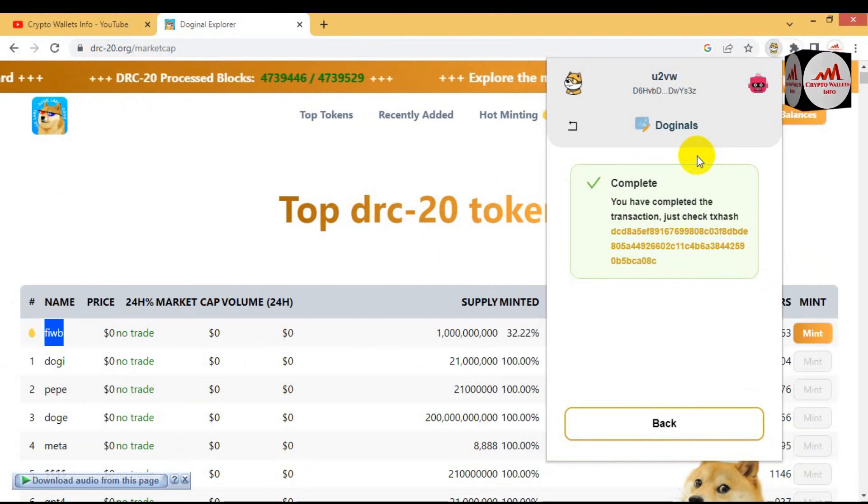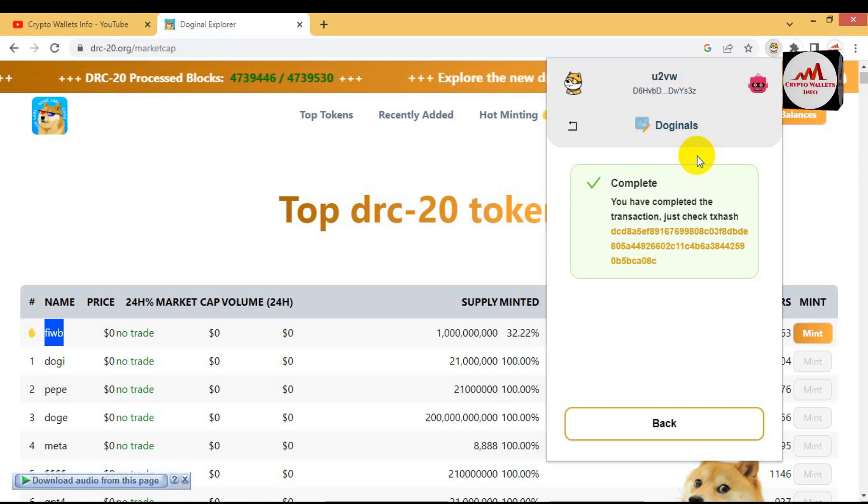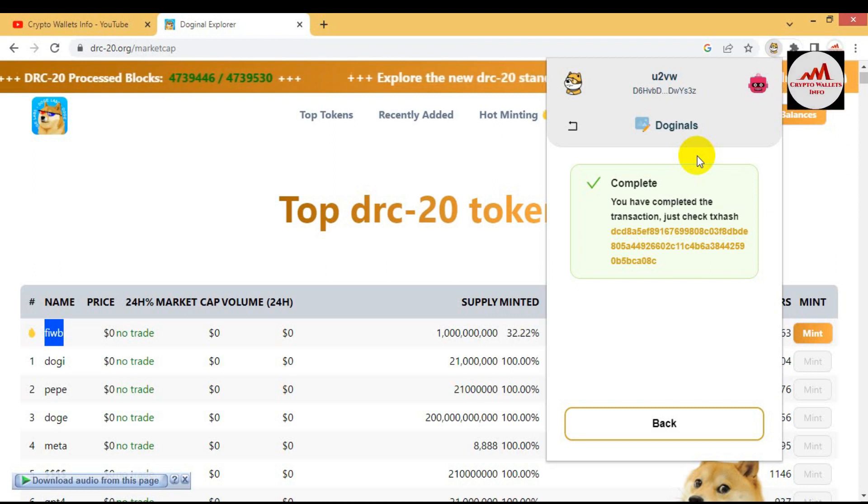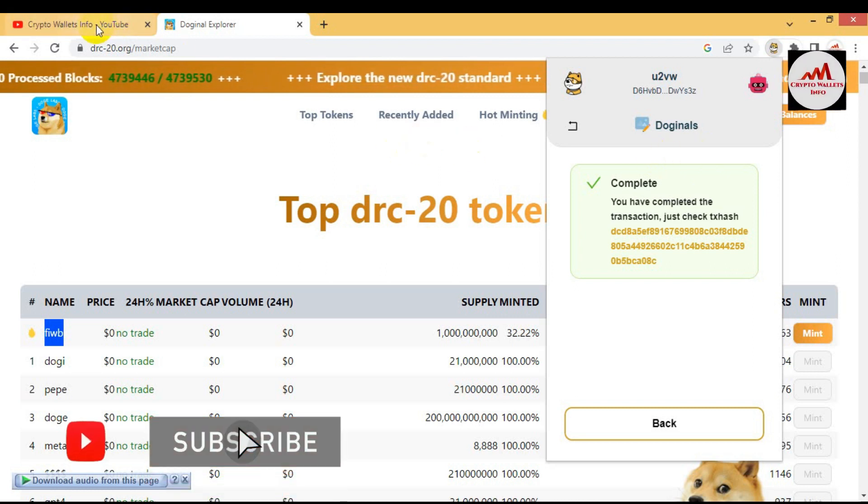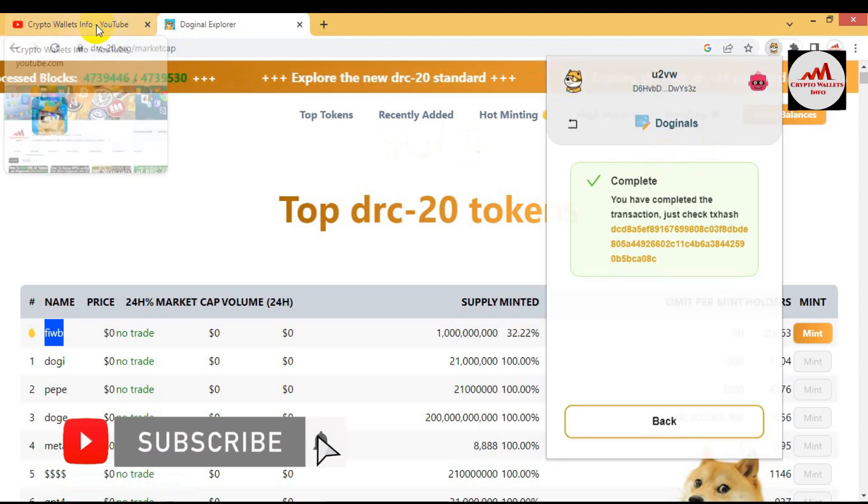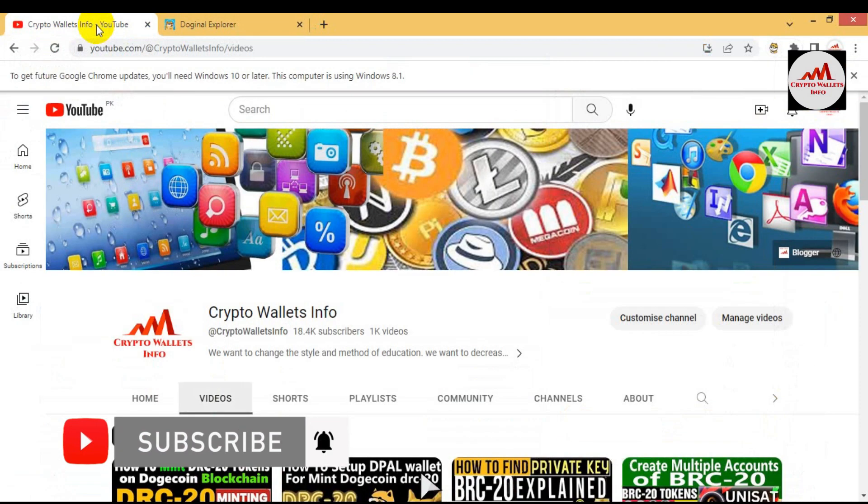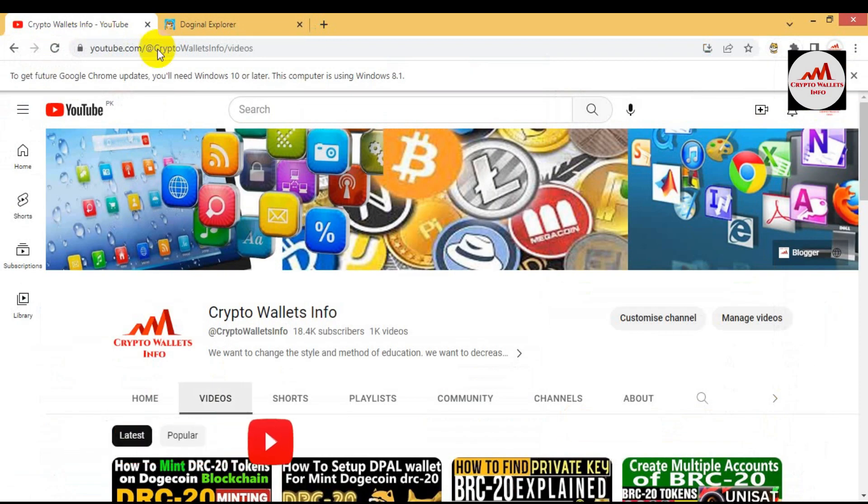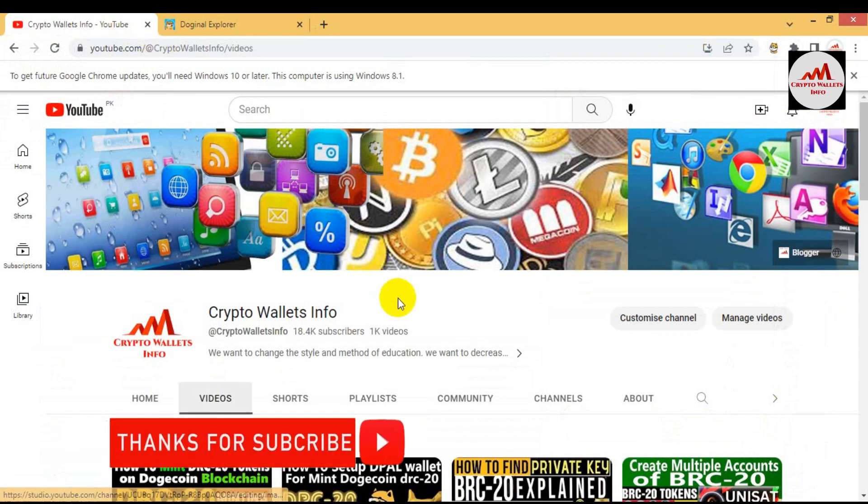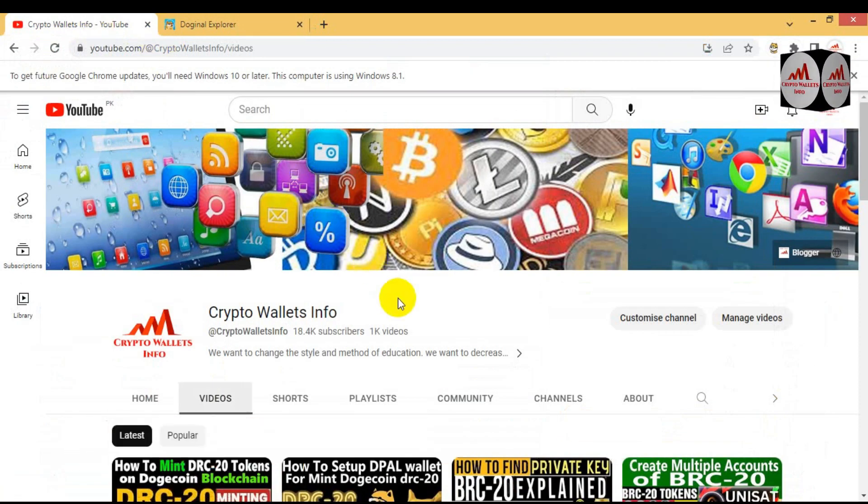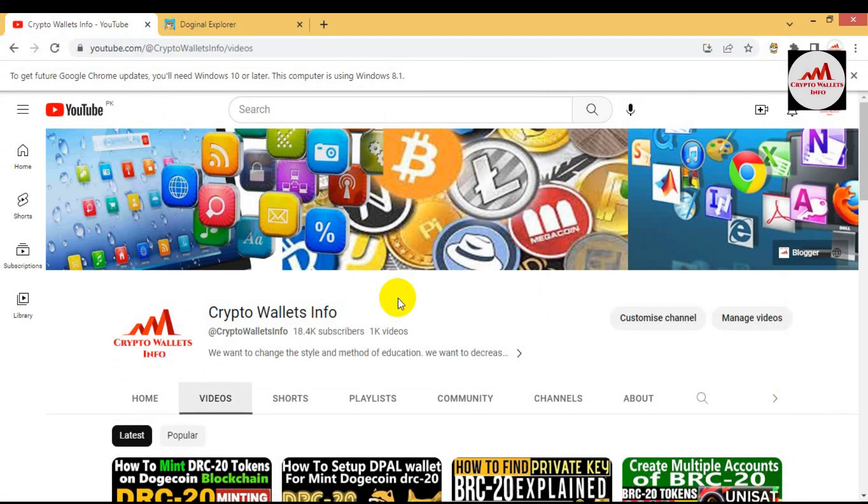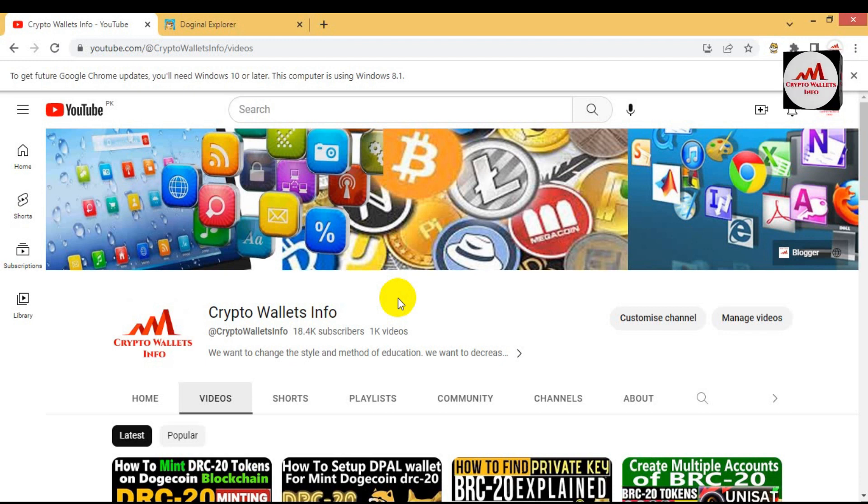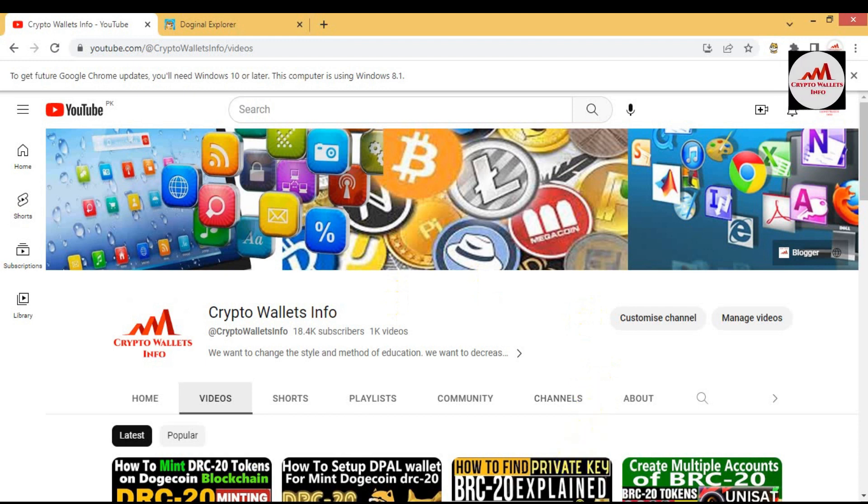If you get any information from this video, please subscribe my channel. My channel name is Crypto Wallets Info and also press the bell icon button. If you need to get same information in Urdu language, then you can join my other channel Best Cryptocurrency Wallets. Let's meet with you in a new video. Bye bye.